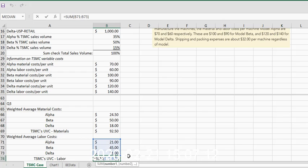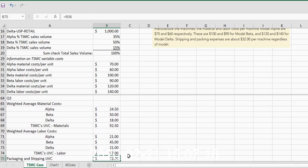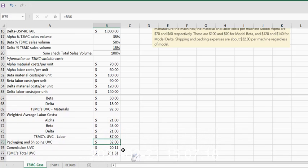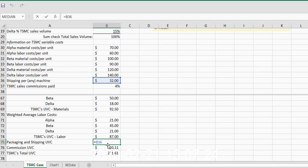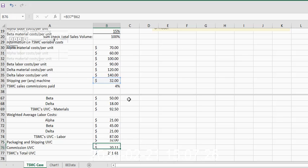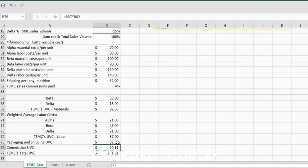I'm going to total up all of these weighted average labor costs for each sewing machine model, and I get $87. I'm going to then bring down the packaging and shipping expense per unit, which is simply $32 per unit.